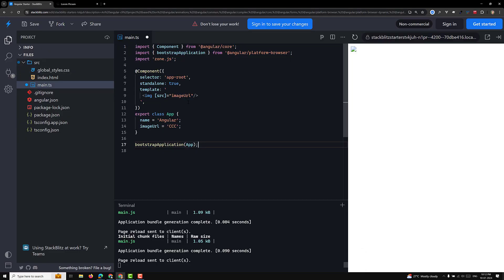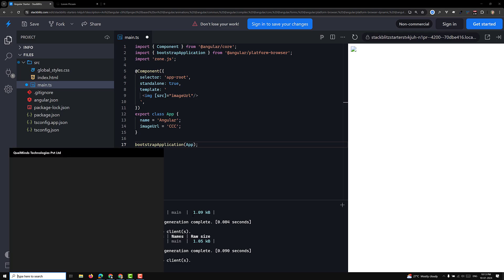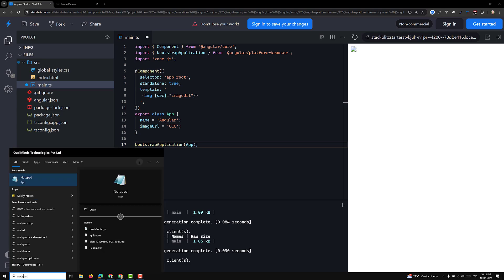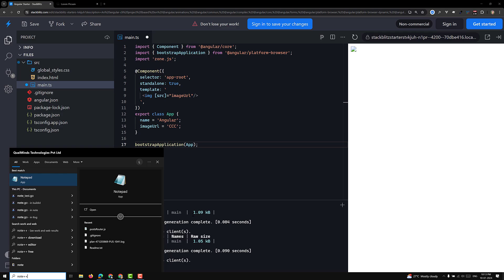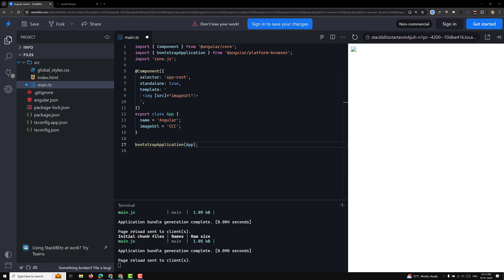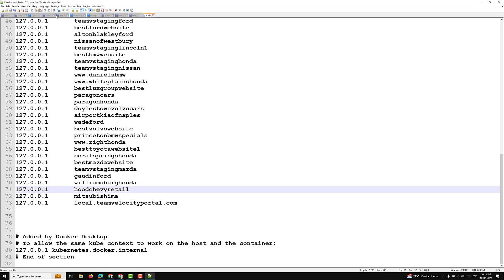Hi guys, this is Leela. Welcome to my channel LeelaWebDev. In this video, we will learn about another important concept — property binding. Before learning about property binding, I want to explain the binding concept. First we need to understand what binding is in Angular.